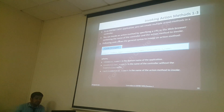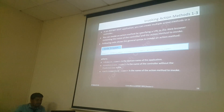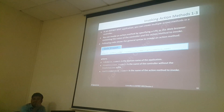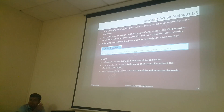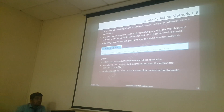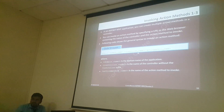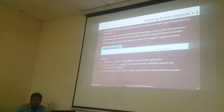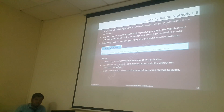If you want to execute a particular method, you can call it by specifying the URL in the web browser containing the name of the controller and the action method. If you are running from Visual Studio, before your LocalHost you have the domain name. After that, the controller name — Home or any controller name — slash, then the action method name. For example: Home slash Index, or Home slash About.